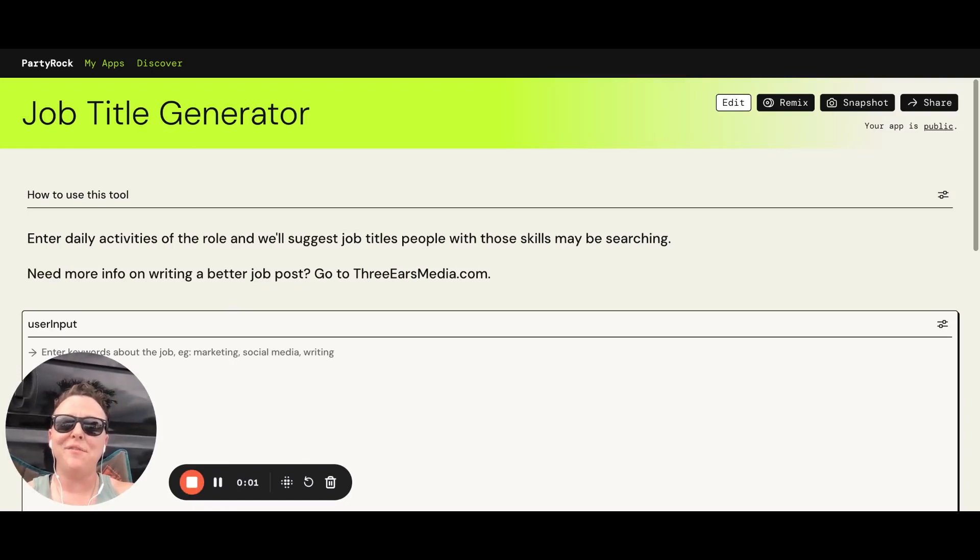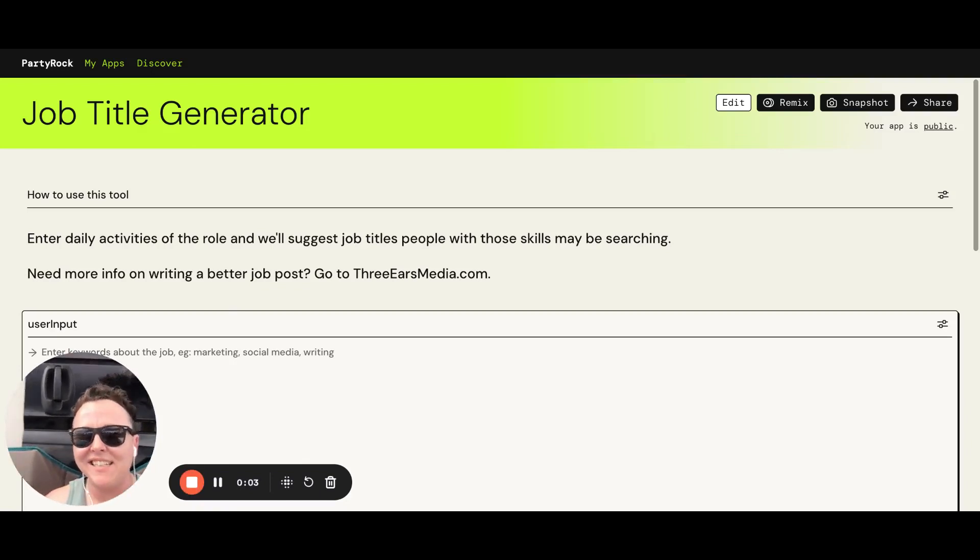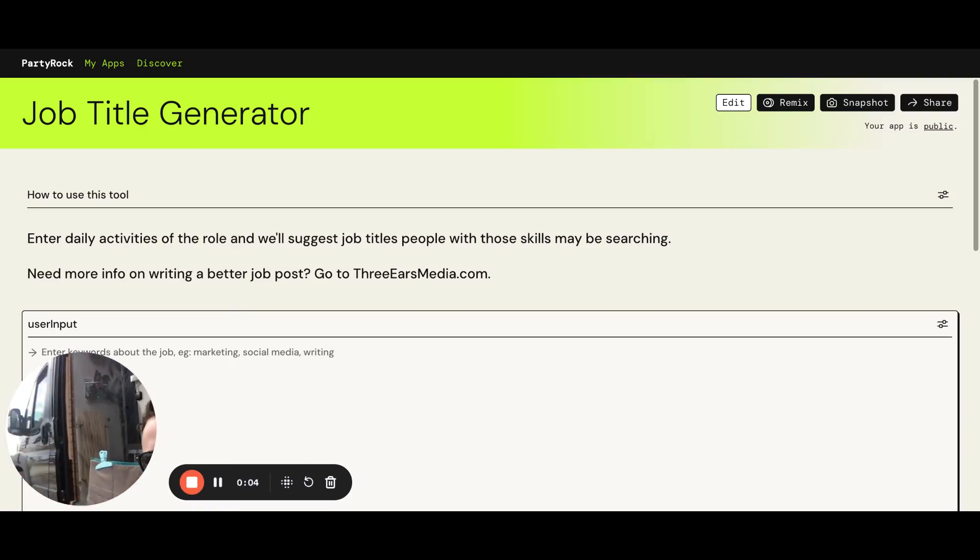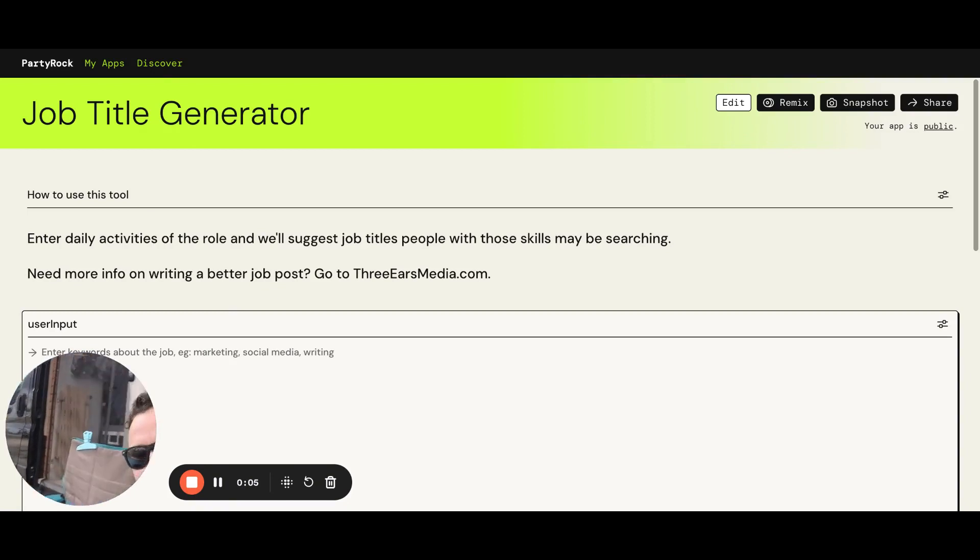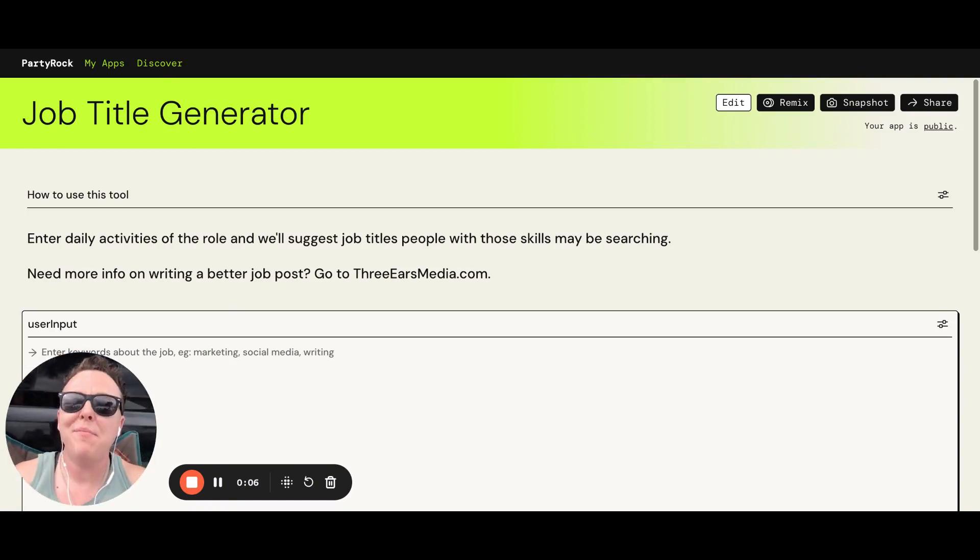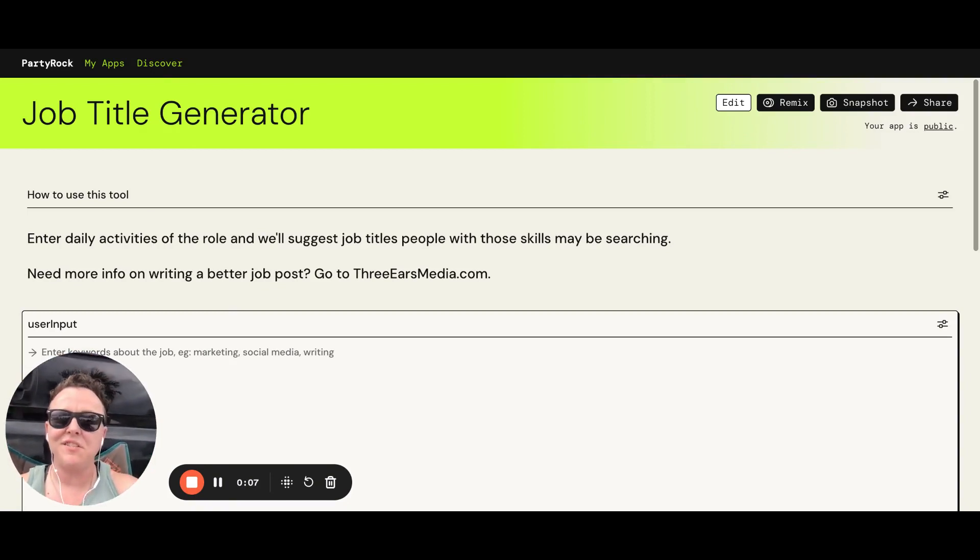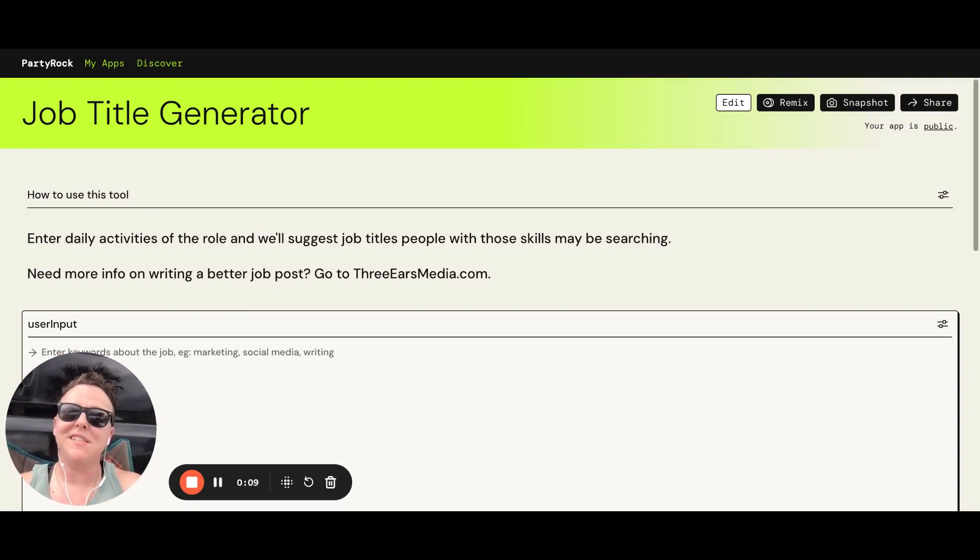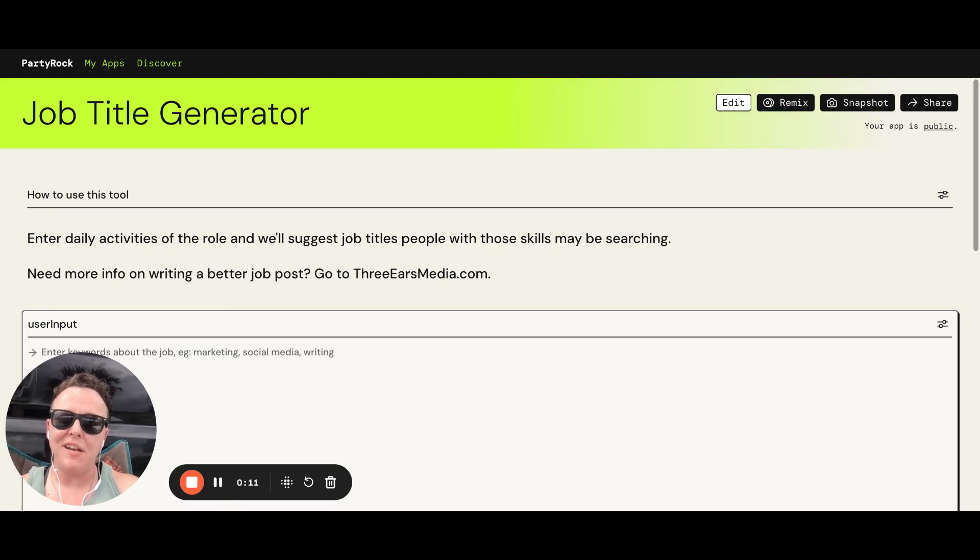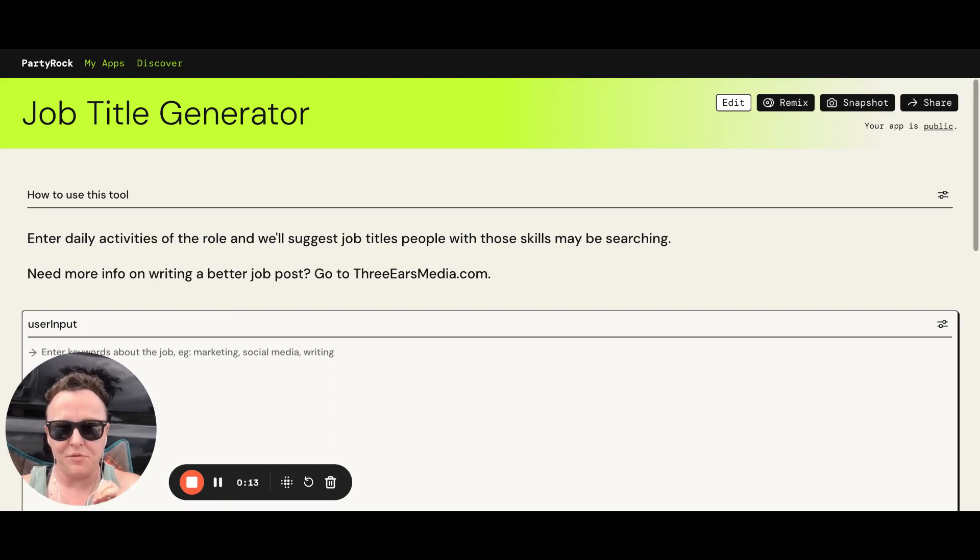Hey guys, Kat here from Three Ears Media and The Van Life, and I am here today to talk to you about my first stab at creating generative AI, and it is this job title generator.